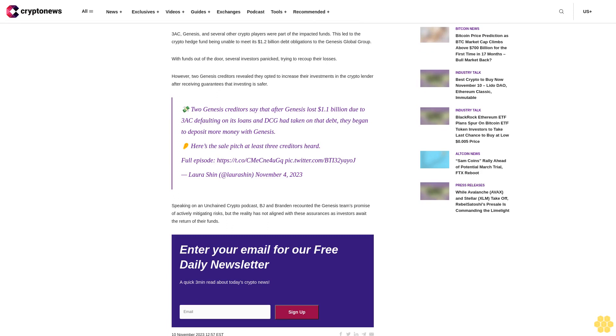Speaking on an Unchained Crypto Podcast, BJ and Brandon recounted the Genesis team's promise of actively mitigating risks, but the reality has not aligned with these assurances as investors await the return of their funds.